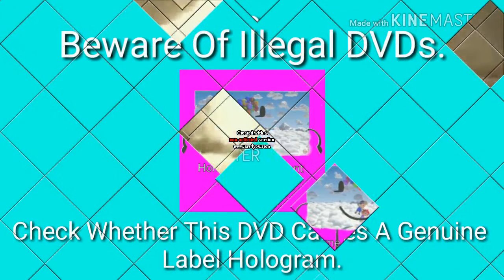Beware of illegal DVDs. Check whether this DVD carries a genuine labeled hologram. Video piracy is a crime. Do not accept it. Demand a genuine DVD from your video store. More quality. Now you will be able to read this.